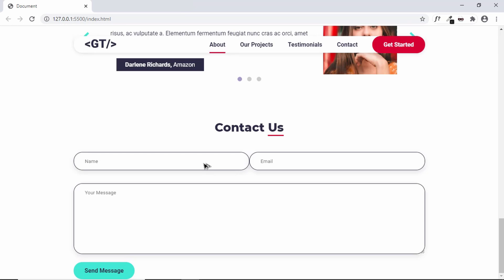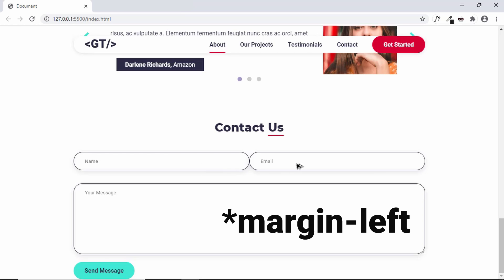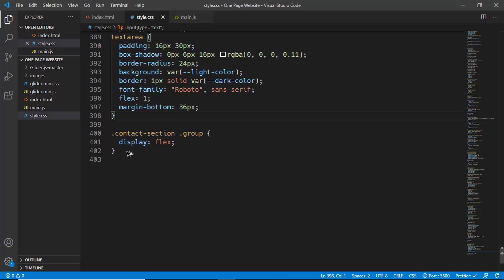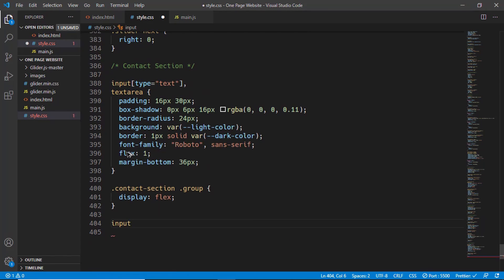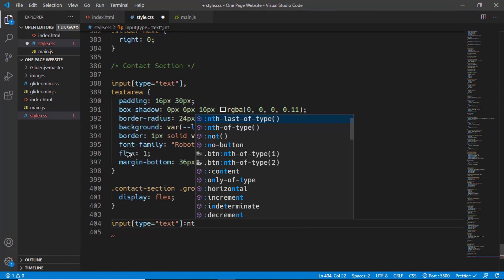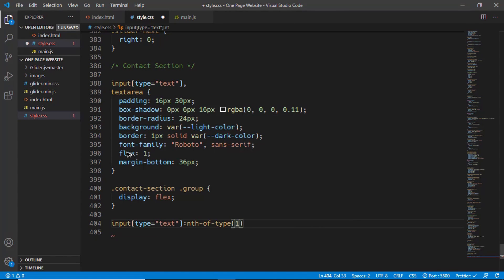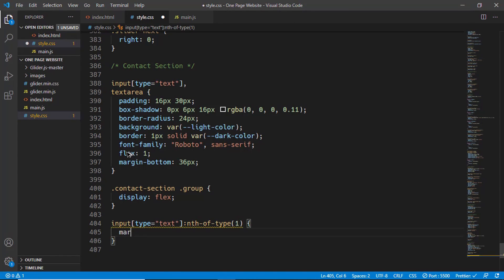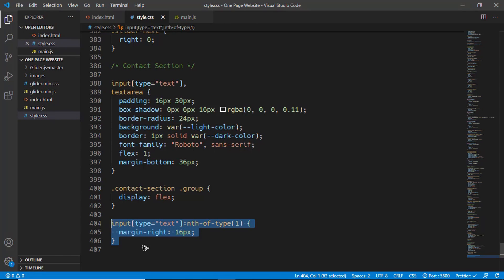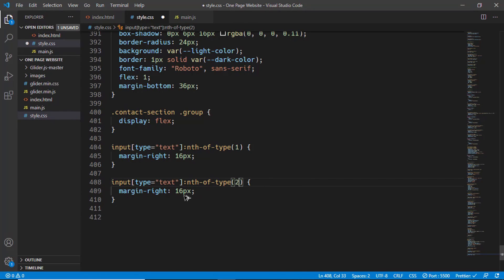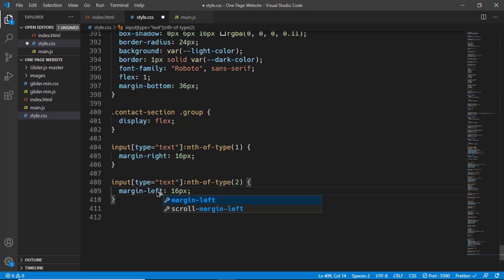Between these two, we have a gap of 32 pixels. Let's give this a margin right of 16 pixels, and for this we will have a margin right of 16 pixels. Here we will type input of type text nth of type 1, and we'll set a margin right of 16 pixels. I will just copy this, and for the second input element we'll have a margin left of 16 pixels.